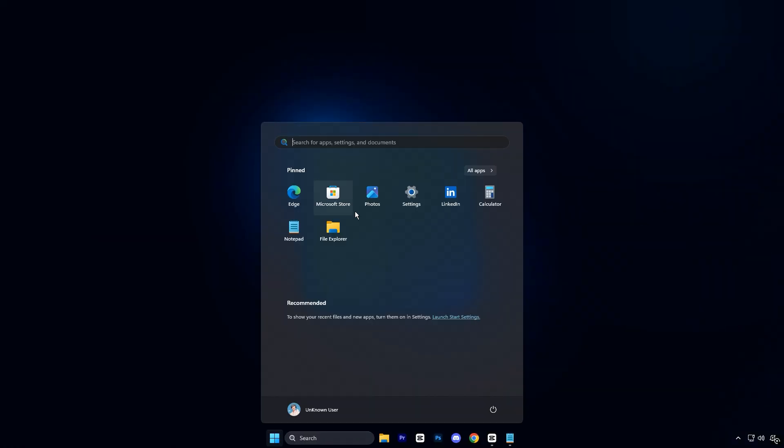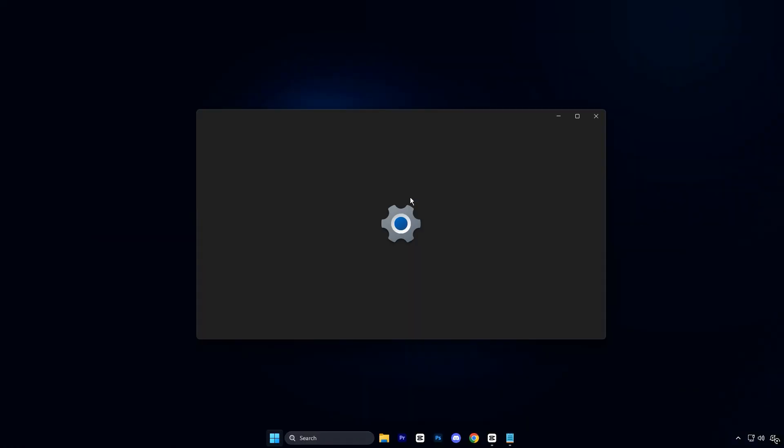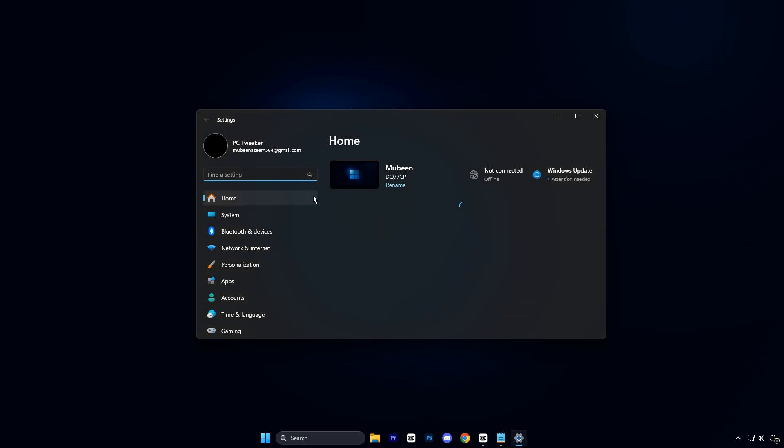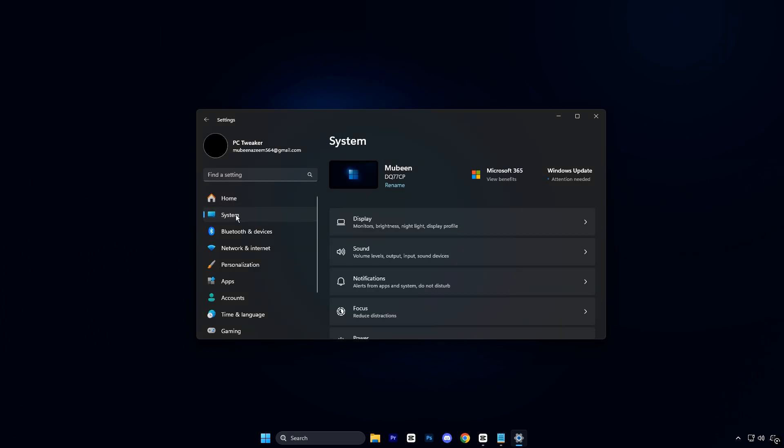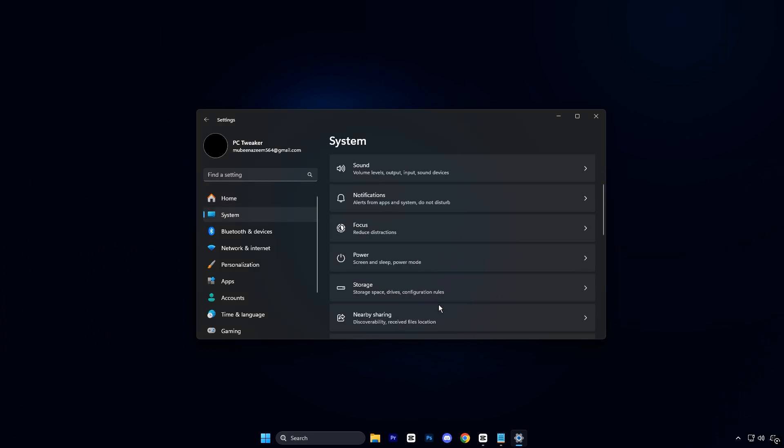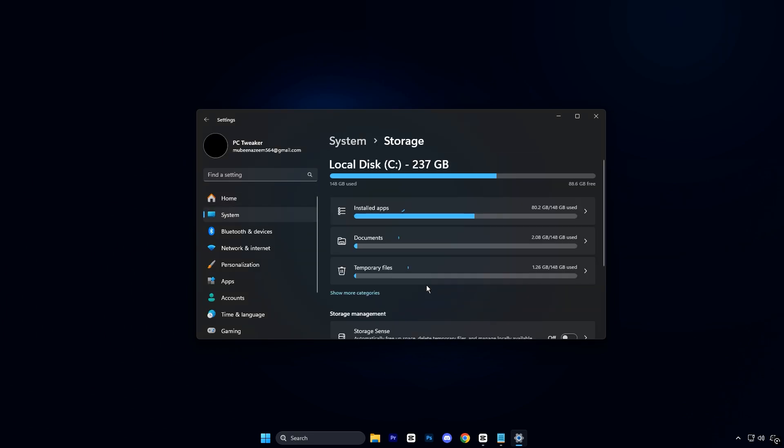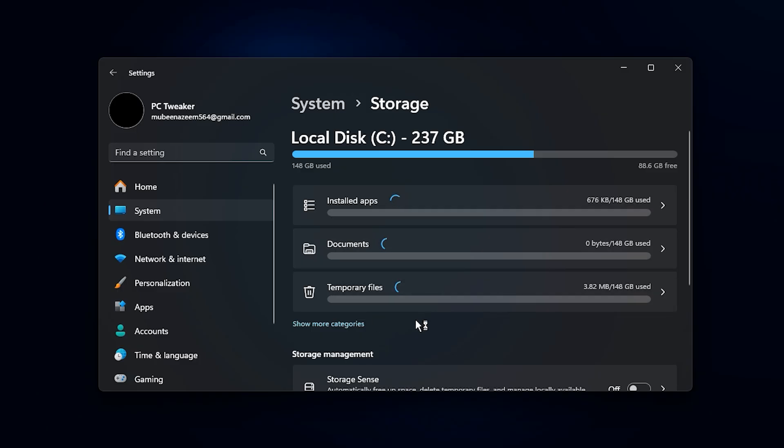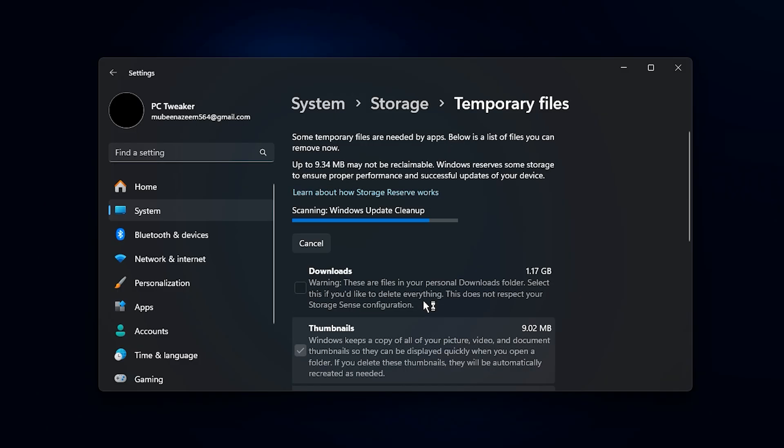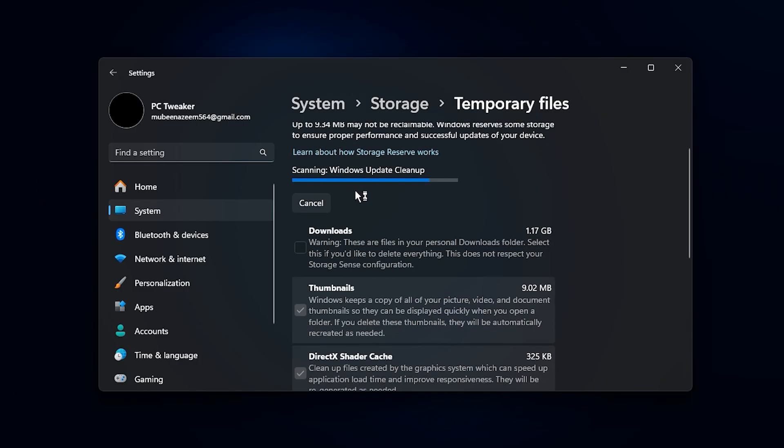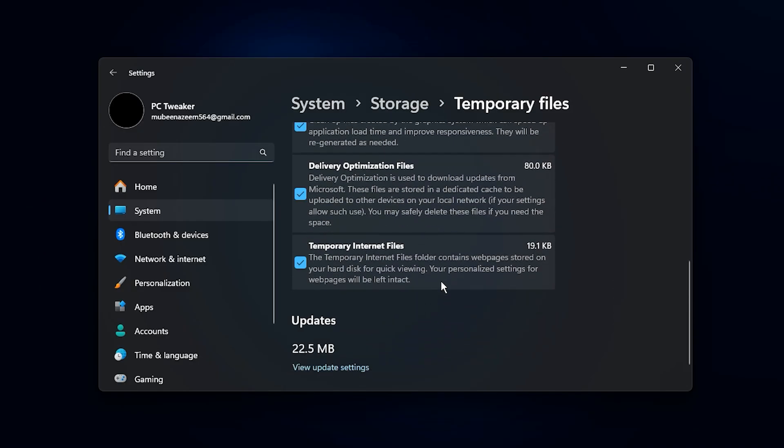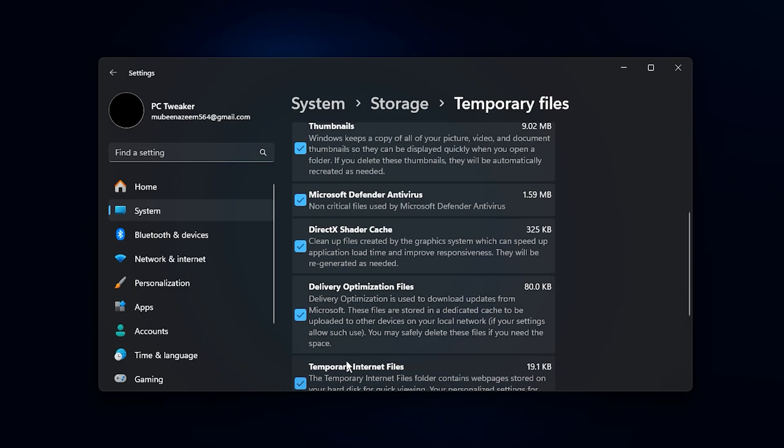To start, open your start menu, go to settings, then click on system and select storage. Under the storage section, click on temporary files and let Windows perform a quick scan. Once the scan completes...